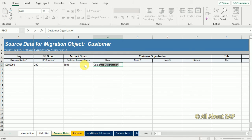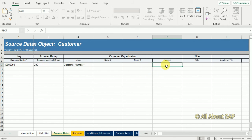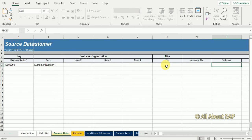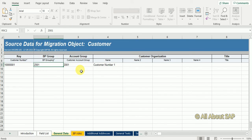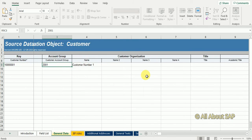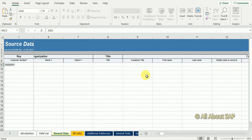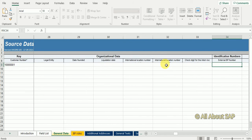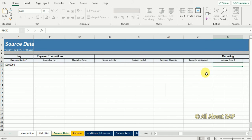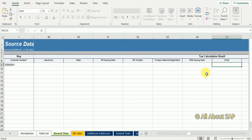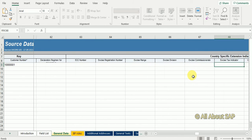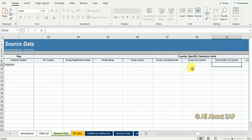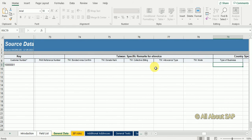Name is customer number one. For customer organization, if it is a red star then it is a mandatory field. The BP group Z001 is mandatory. If you go to directly BP transaction you can see that without maintaining BP group it won't allow you to create a business partner. Next I'm searching for mandatory fields. Tax allocation person is India country specific where GST number and PAN number details will come.